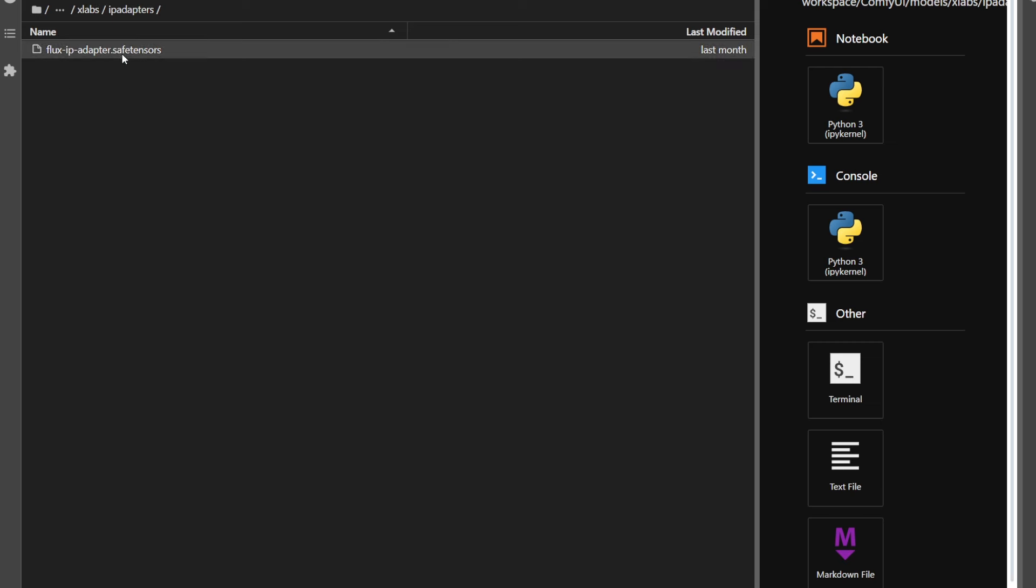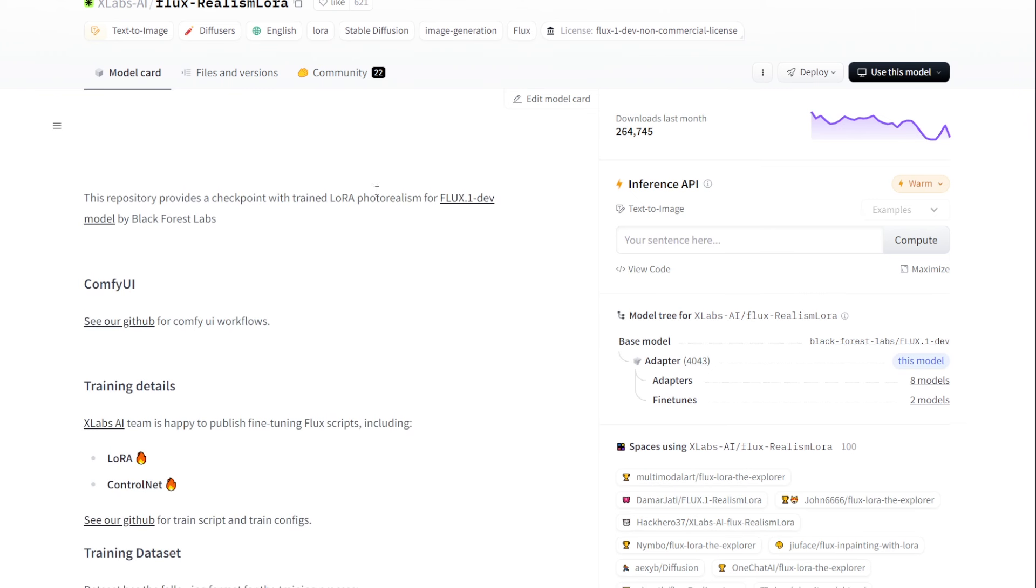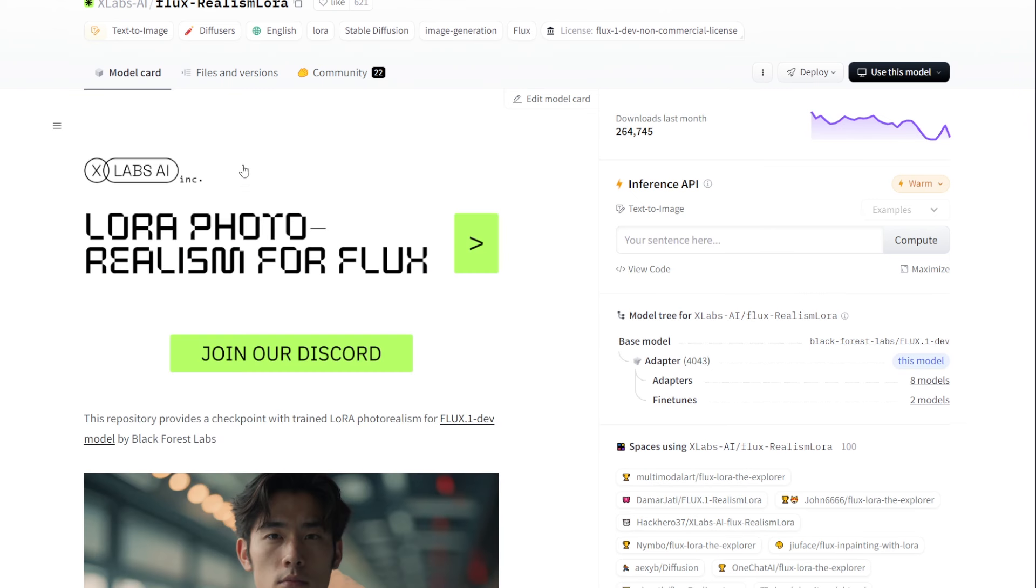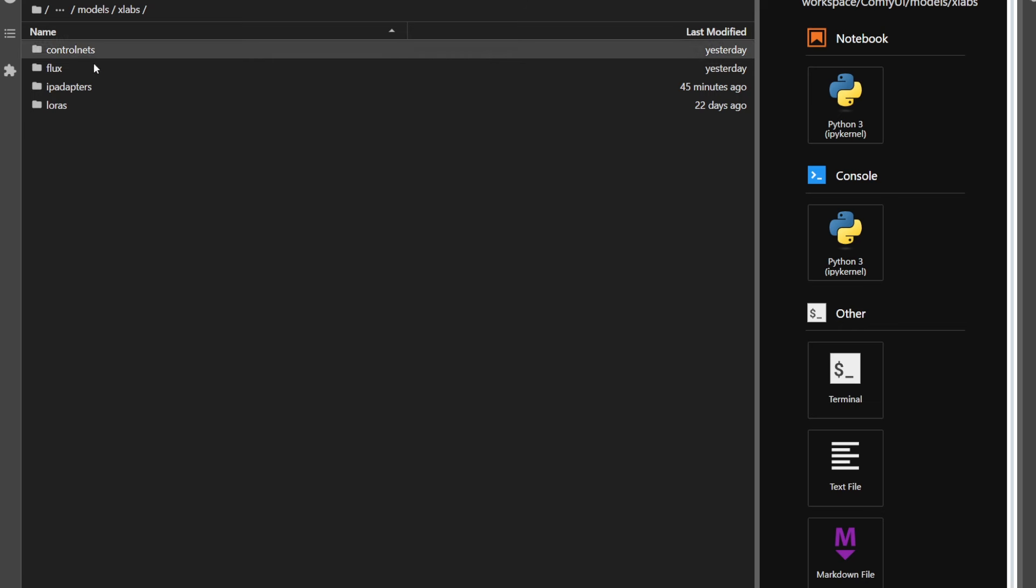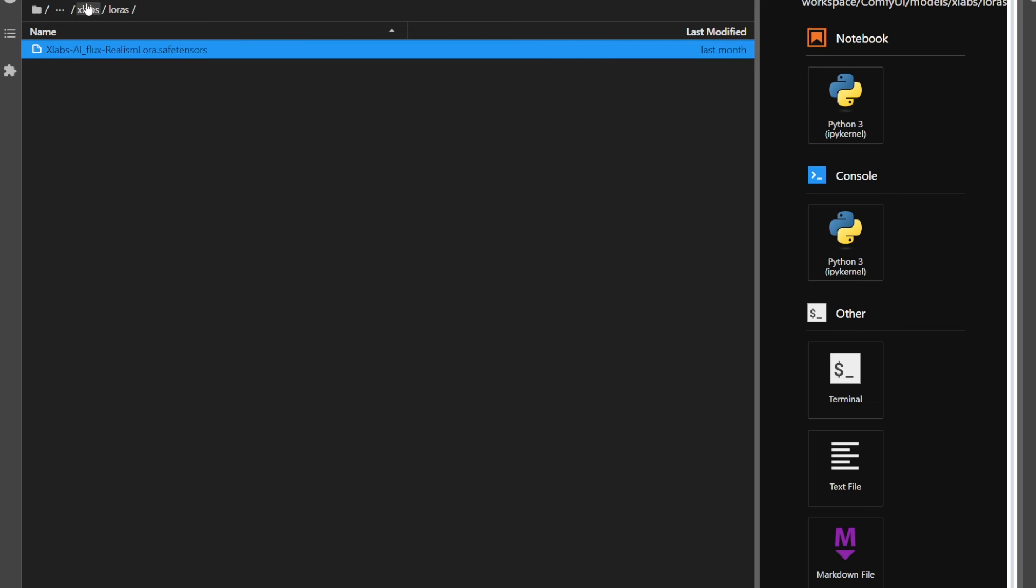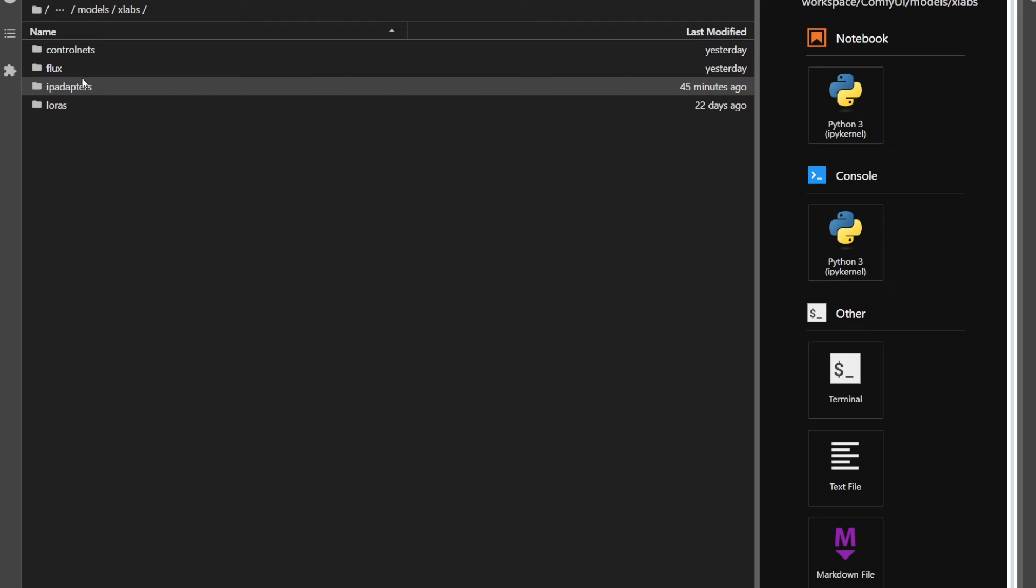Next, you need to download their realism LoRa. Go to the link in the description, go to files and versions, and download LoRa.safetensors, and put that in ComfyUI, models, xlabs, LoRa. You can rename it to anything you want.